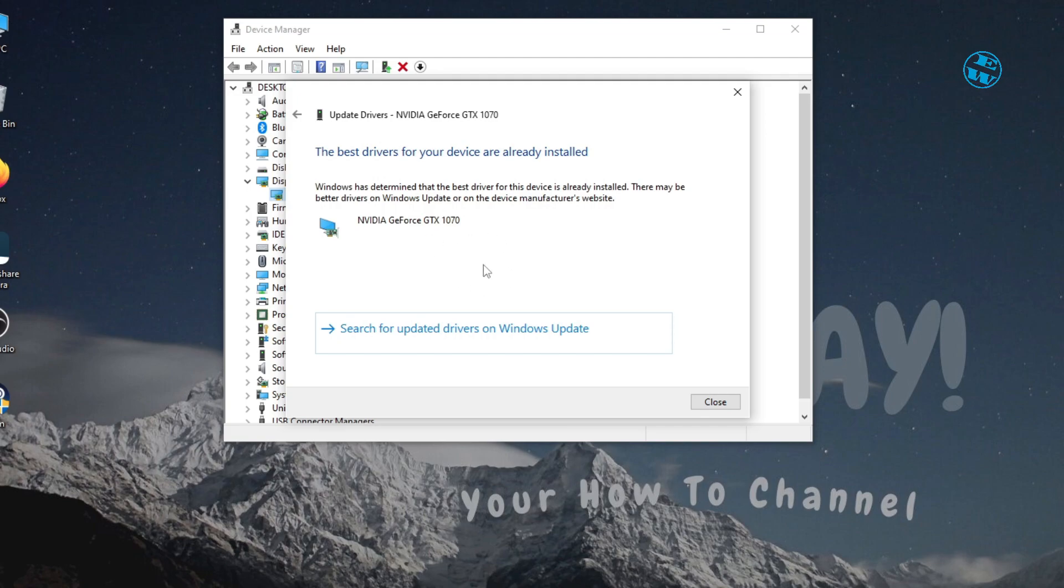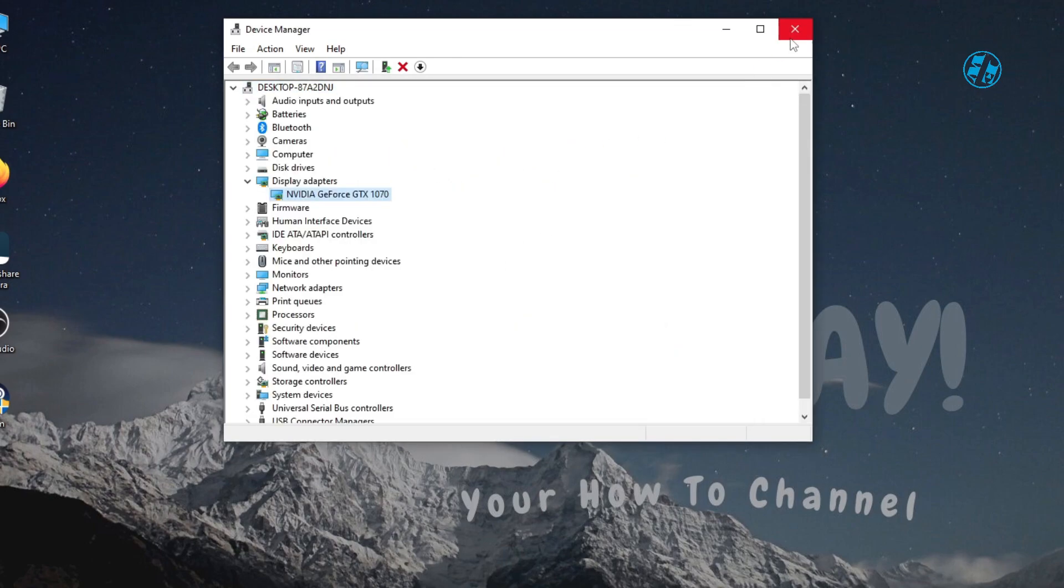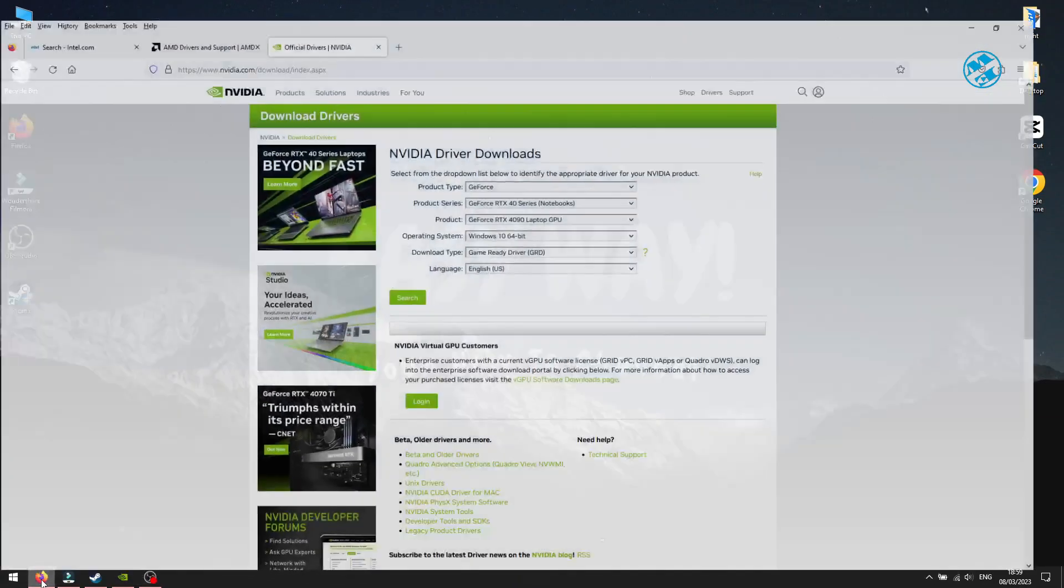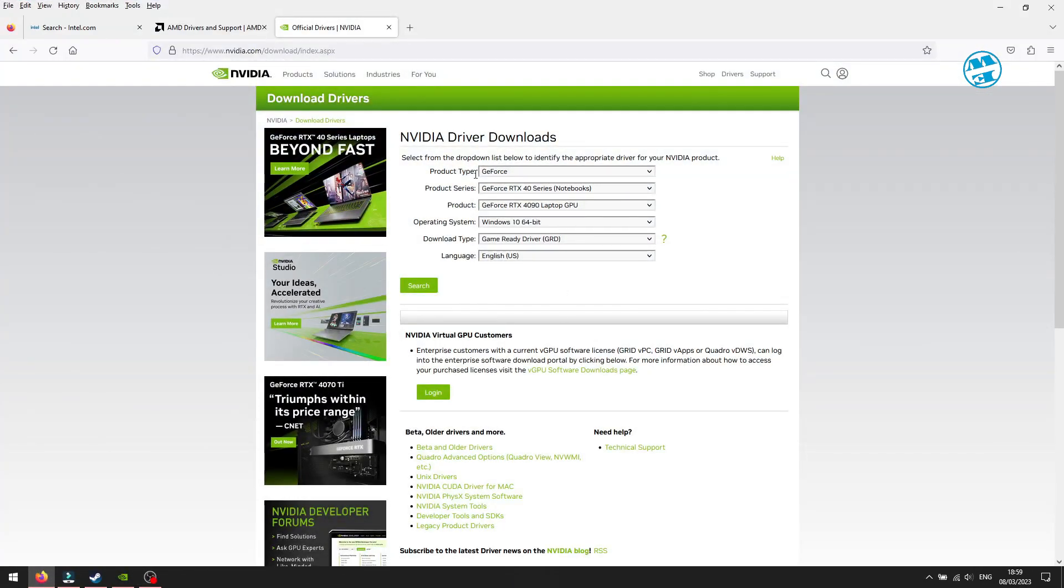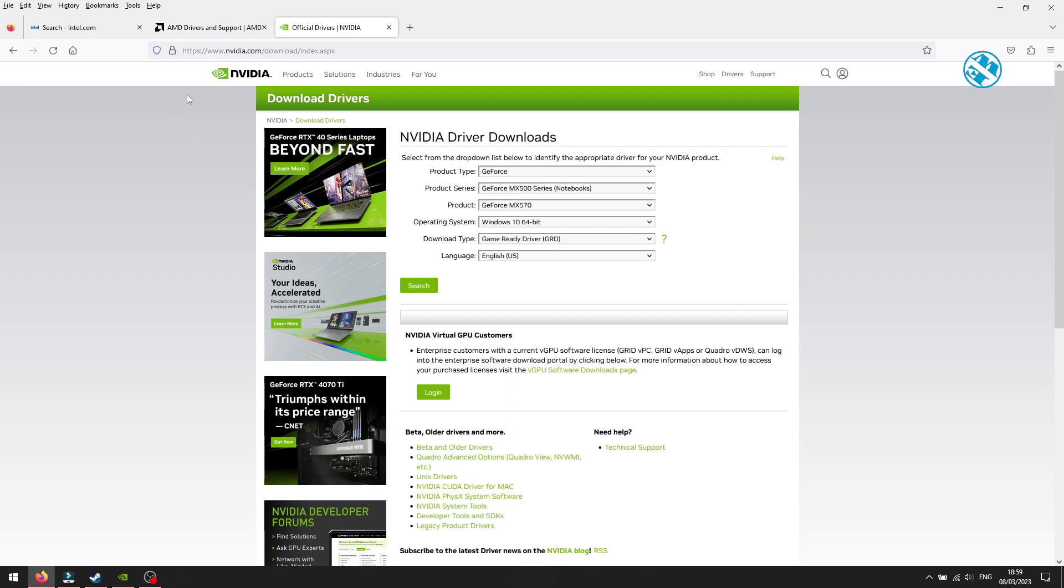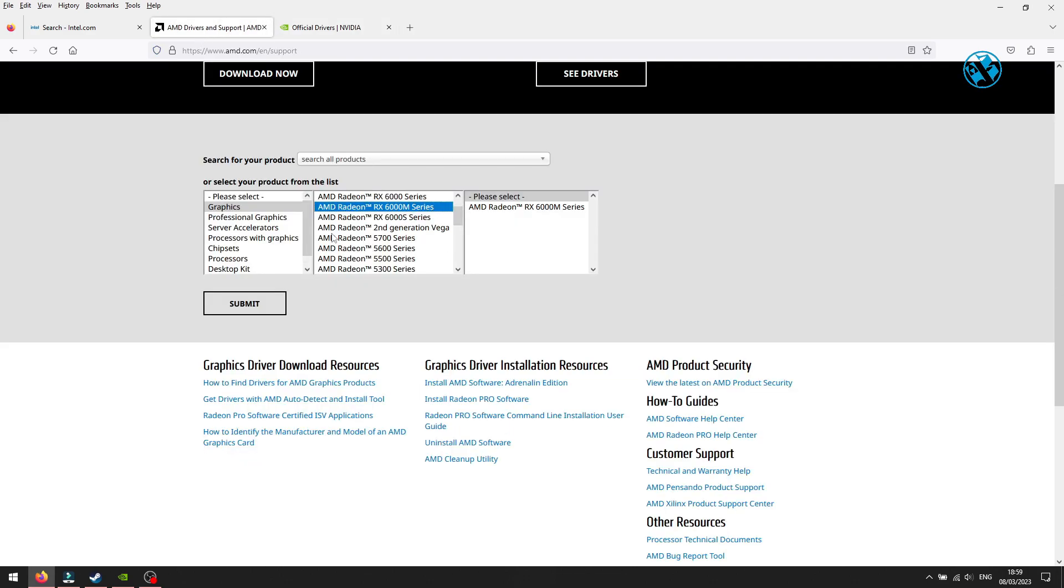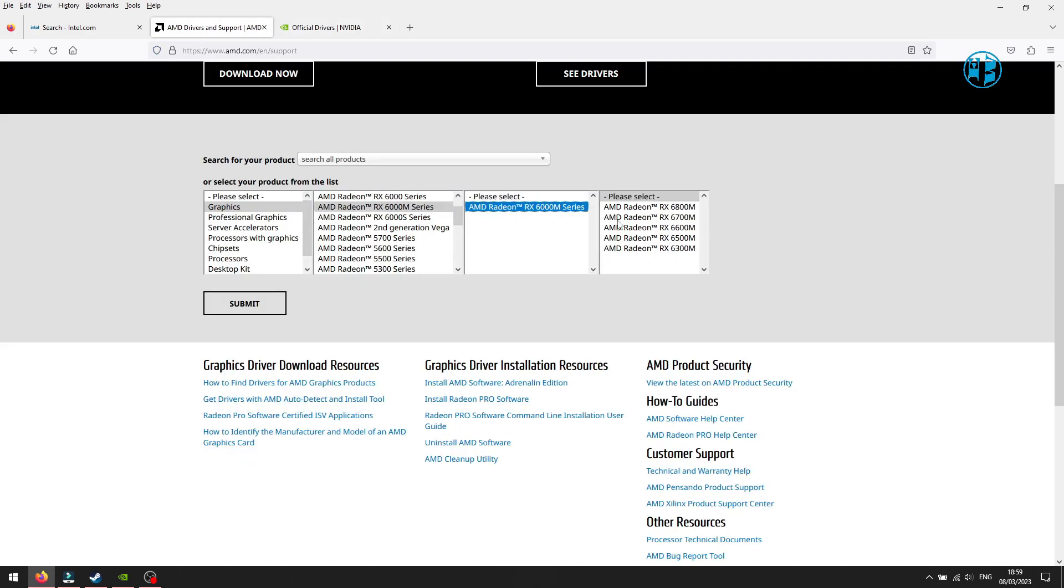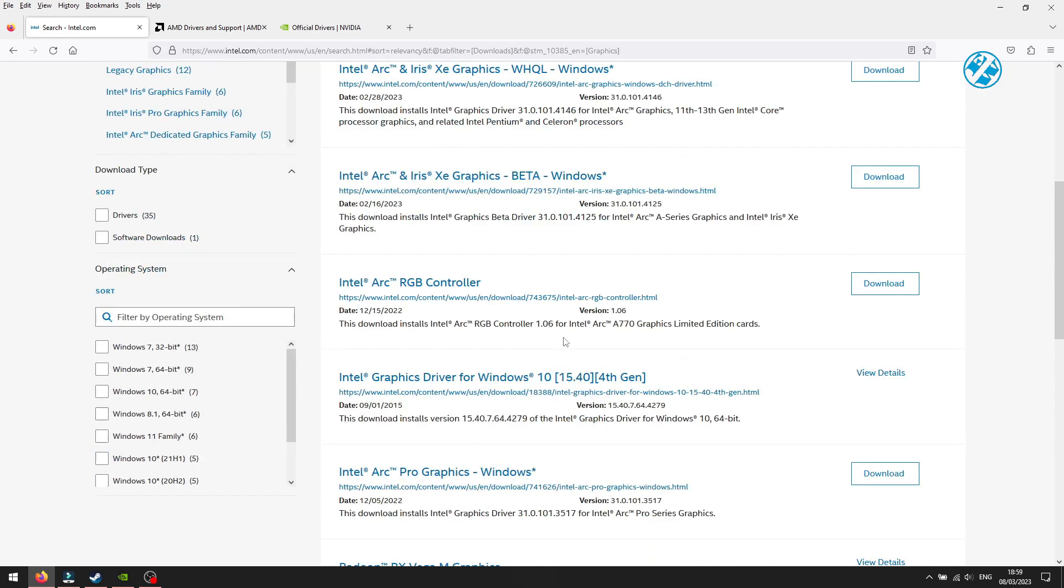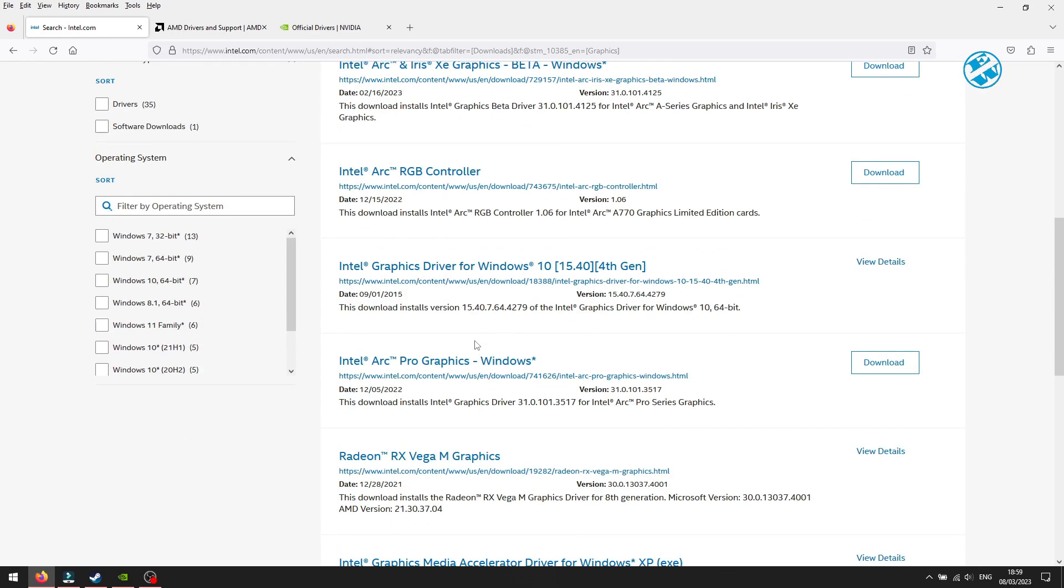Sometimes this method will say that you already have best drivers installed, but that's not always true. Best way to see if your graphic card have any updates is to go to manufacturer website. Find your graphic card and check for updates. Links to these sites are in video description.